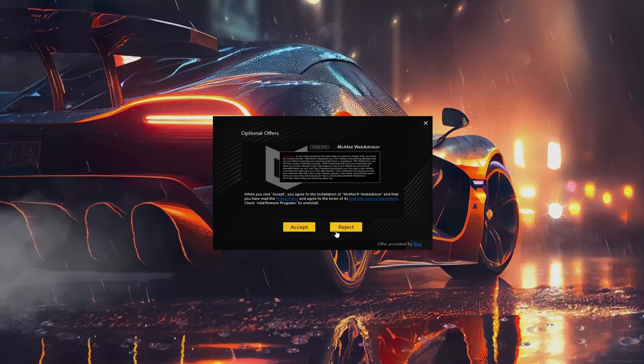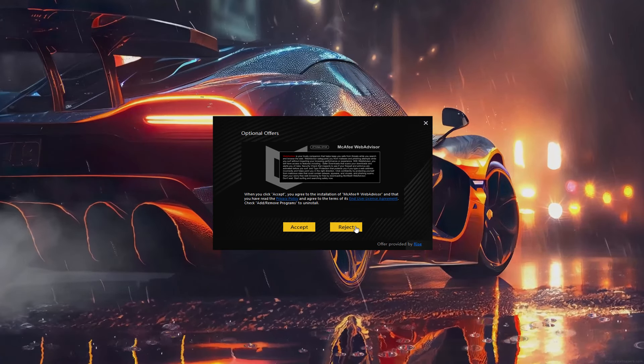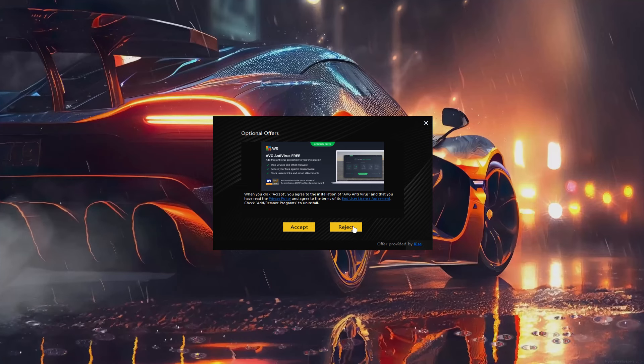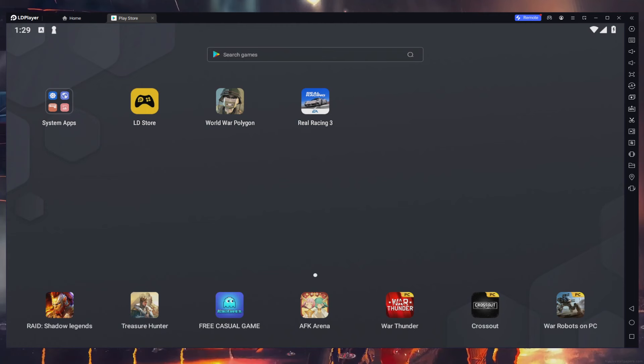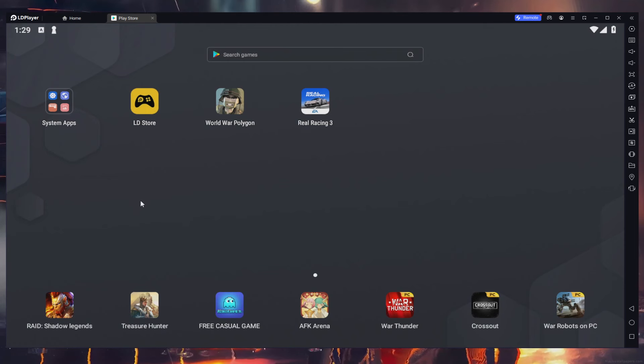You can reject any optional offer if you don't want to install it on your PC. Upon completing the installation, LDPlayer will automatically launch.